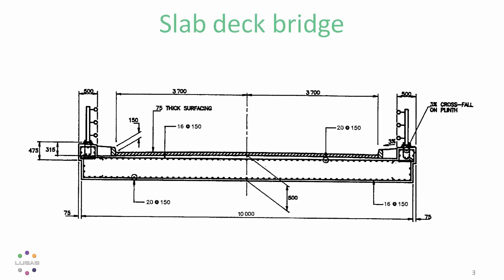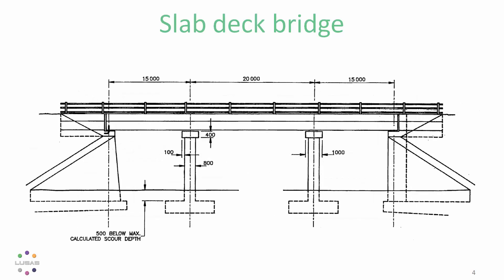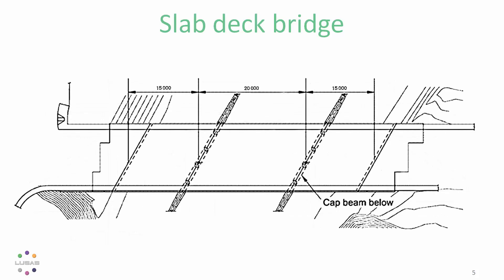There are three spans of 15 meters, 20 meters, and 15 meters, and because these are continuous over simple supports, we're going to analyze the deck alone rather than the whole structure. Of course, in Lucis you have the flexibility to model the whole structure when you feel that's the best option, and on plan the deck has a skew of about 35 degrees.